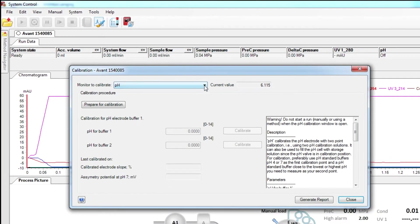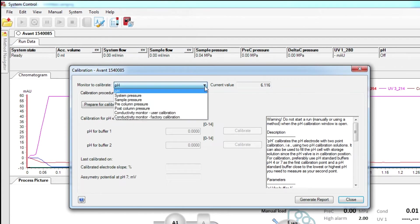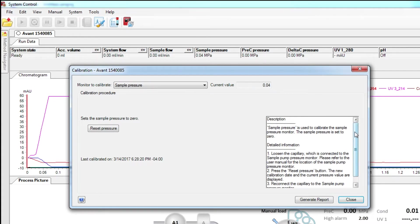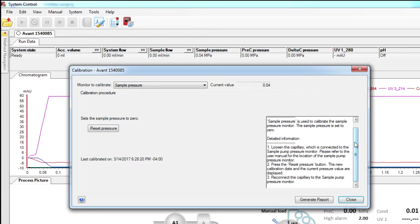In the Calibration window, select the pressure sensor you wish to calibrate from the drop-down menu. An information window in the lower right corner provides detailed instructions for performing the calibration.